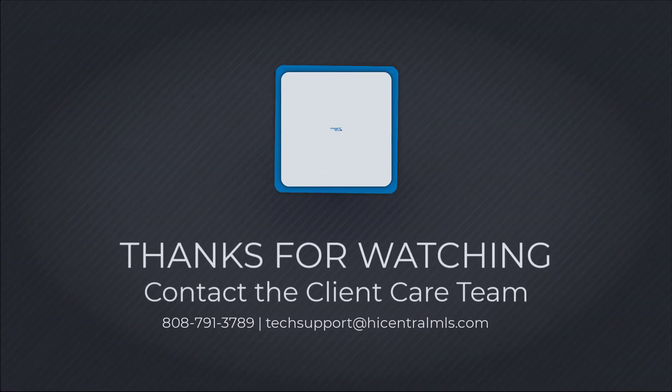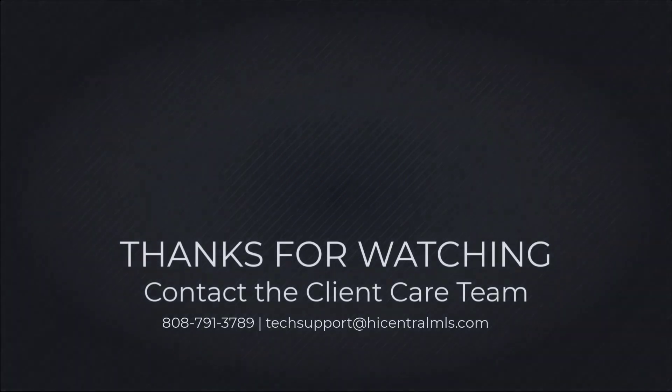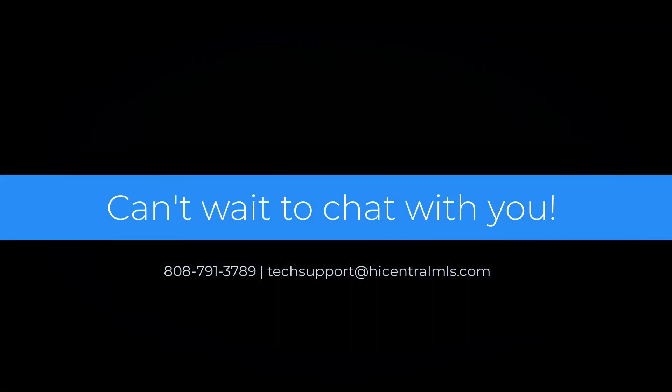For additional questions, reach out to our client care team at 808-791-3789 or email us at techsupport@highcentralmls.com.